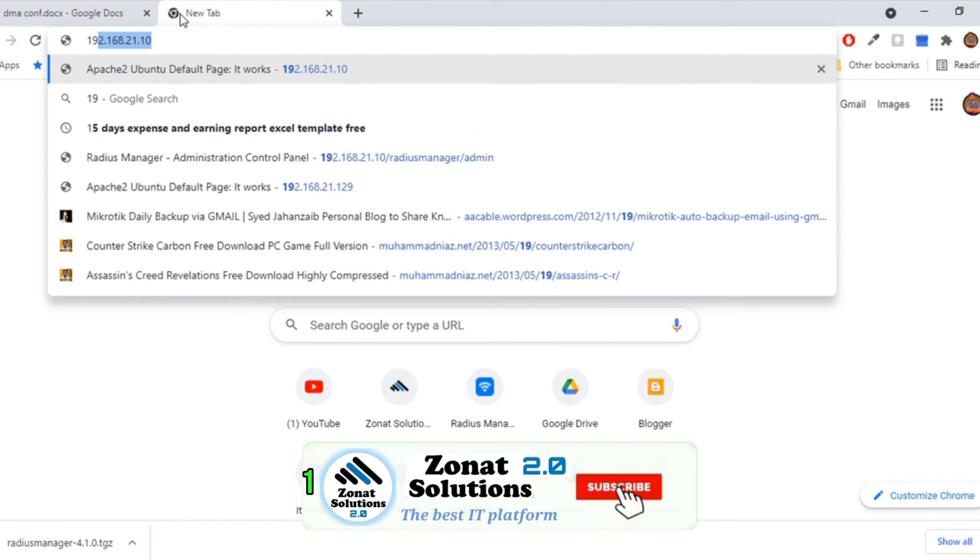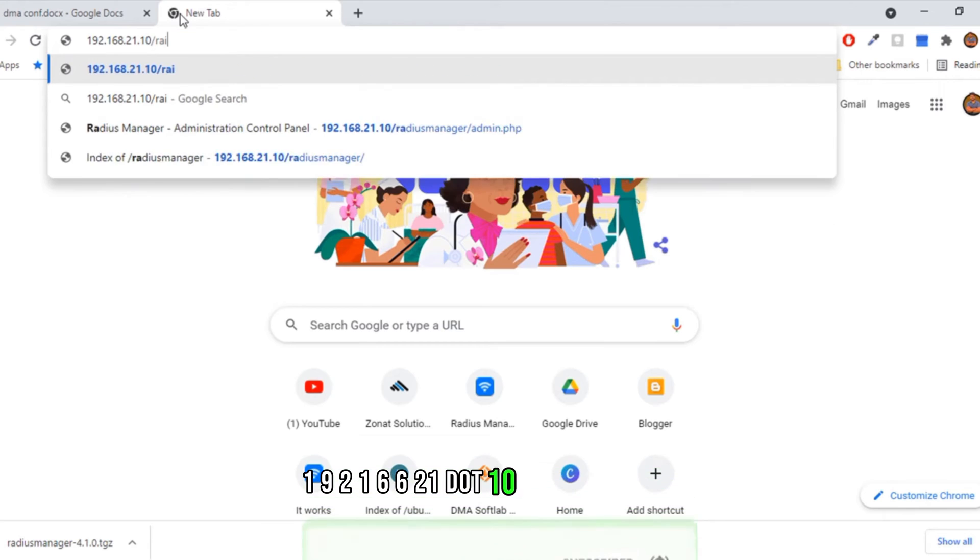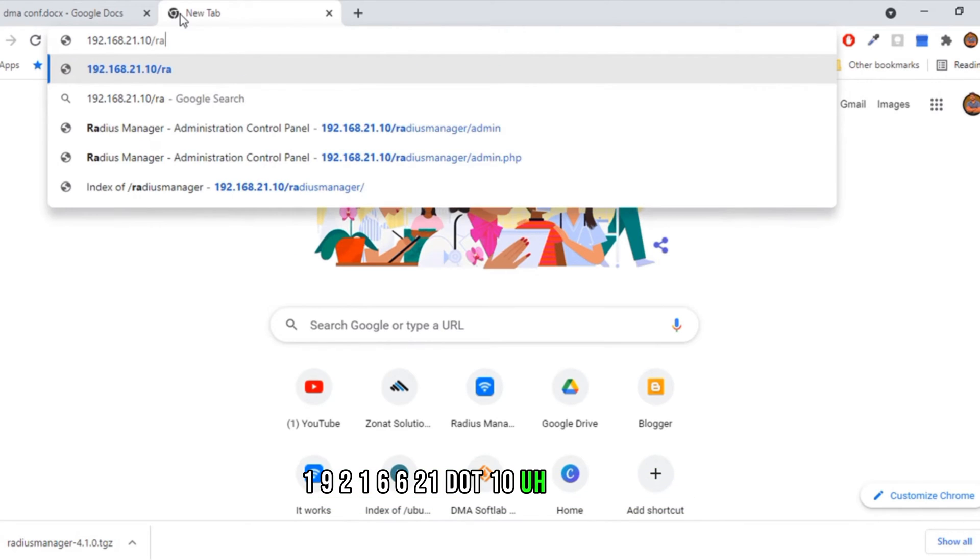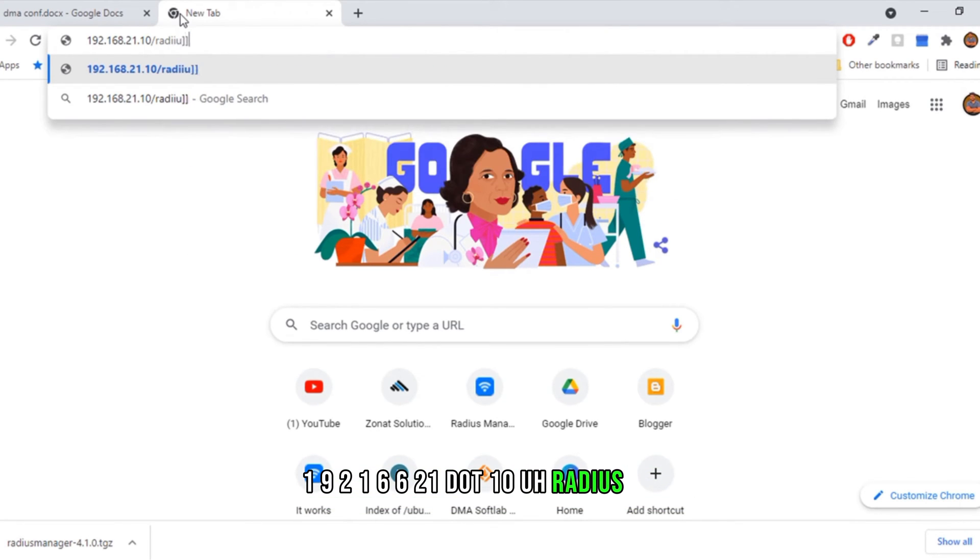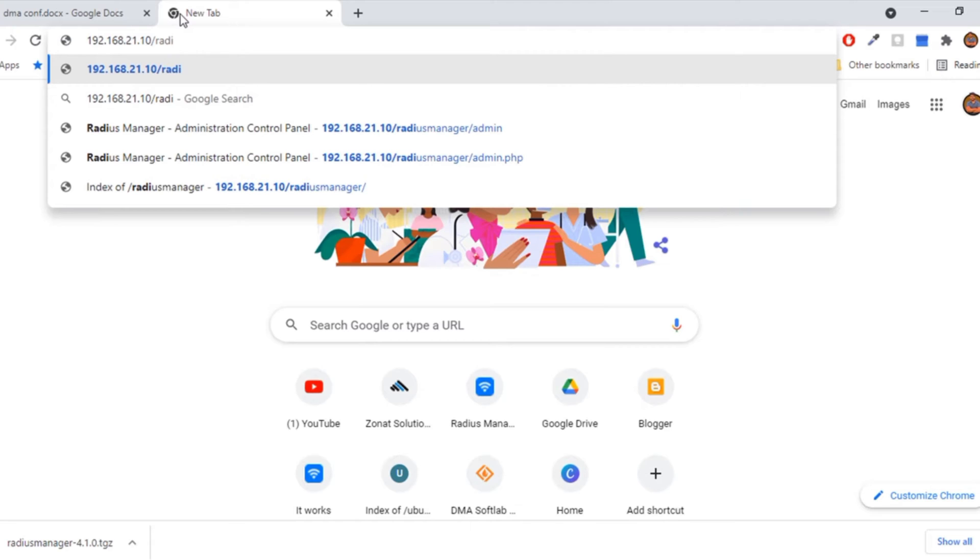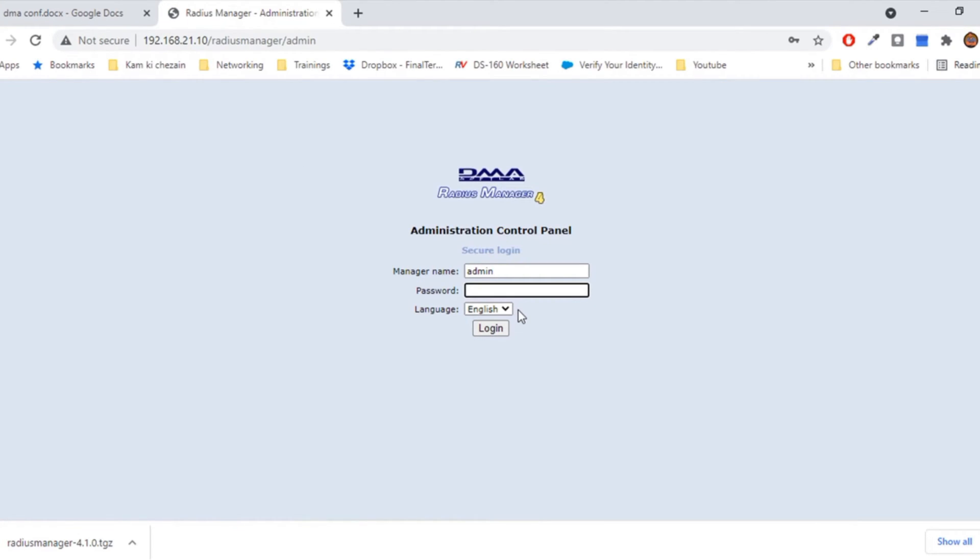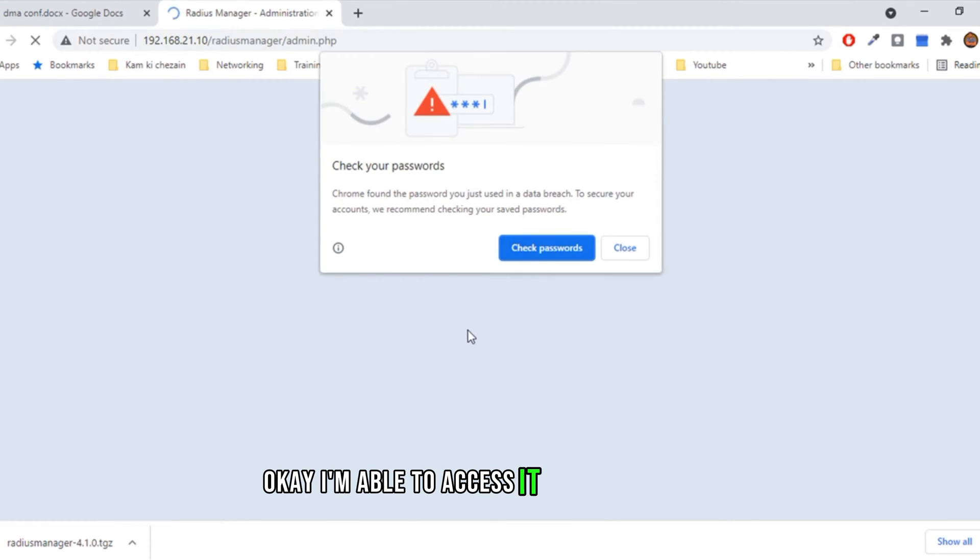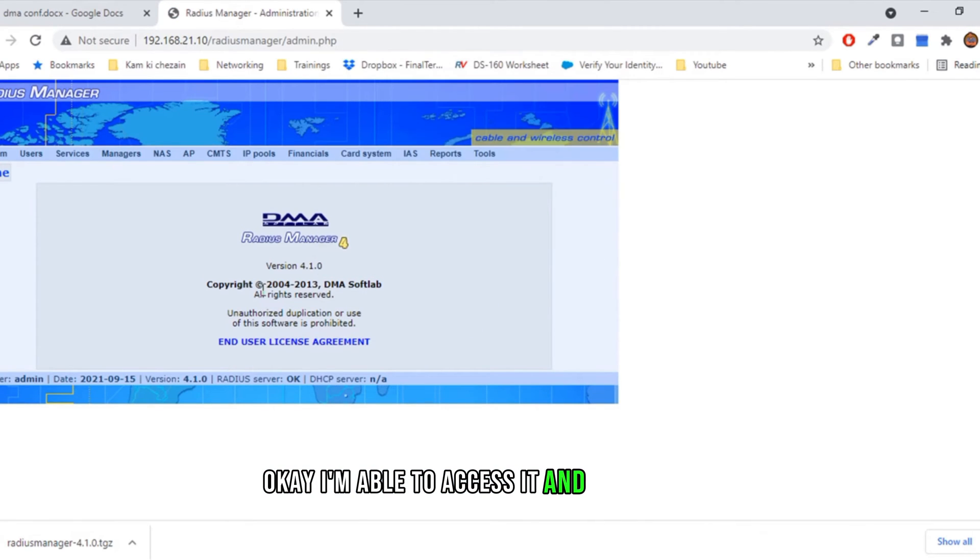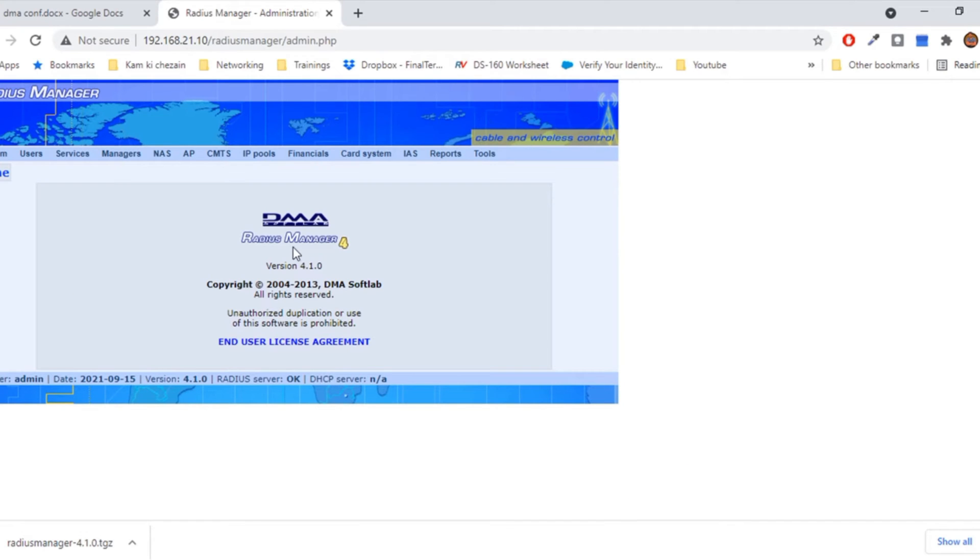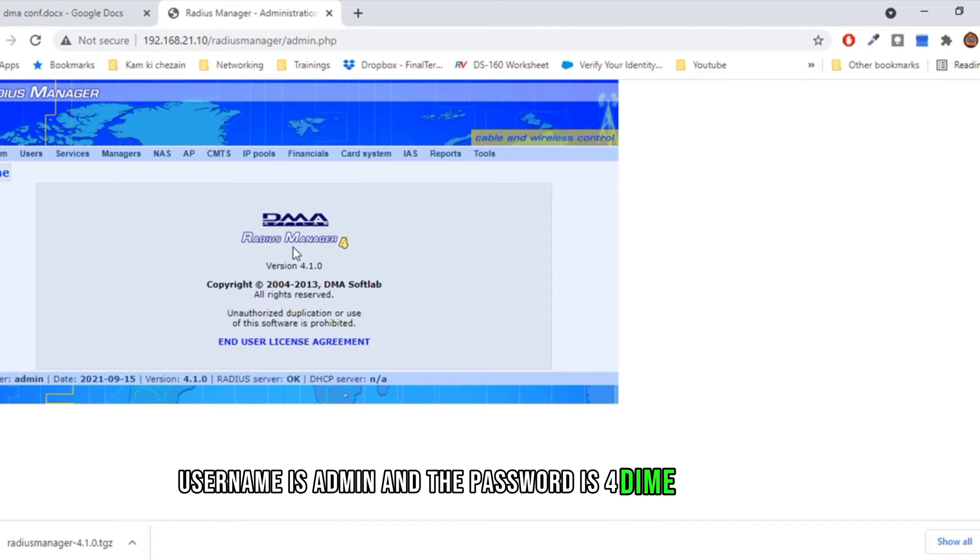192.168.21.10 slash radius. Okay, I'm able to access it. The default username is admin and the password is 4dime number one. That is the default username and password for this.